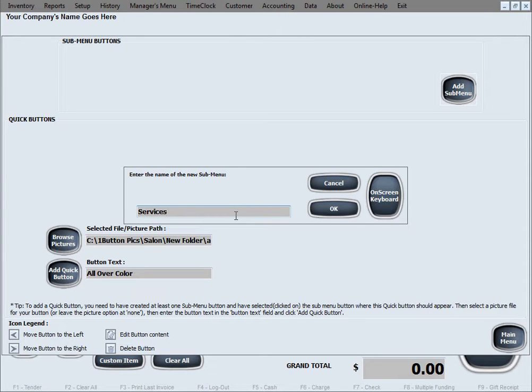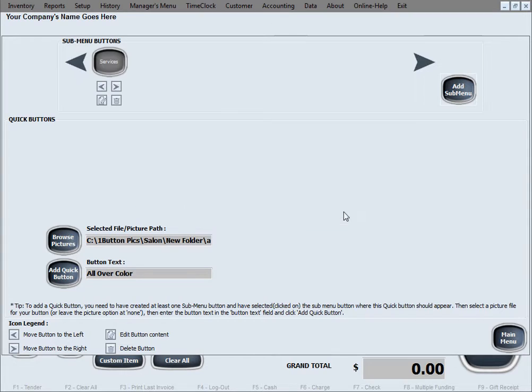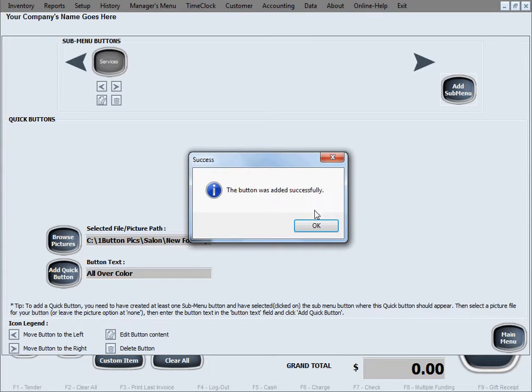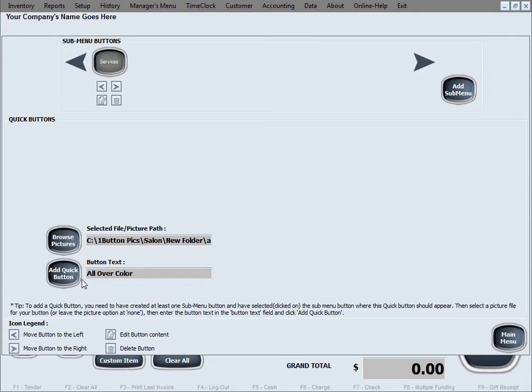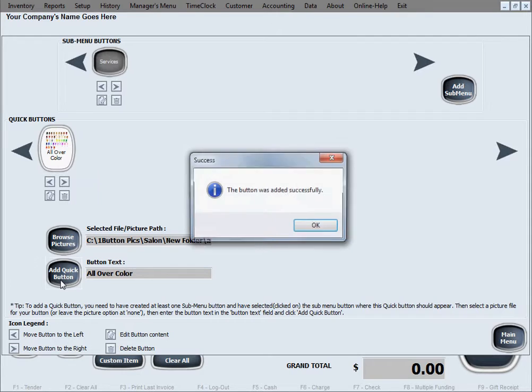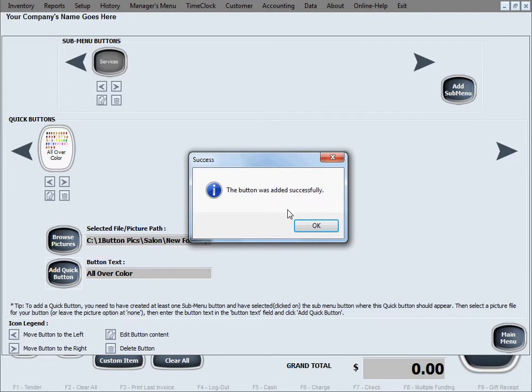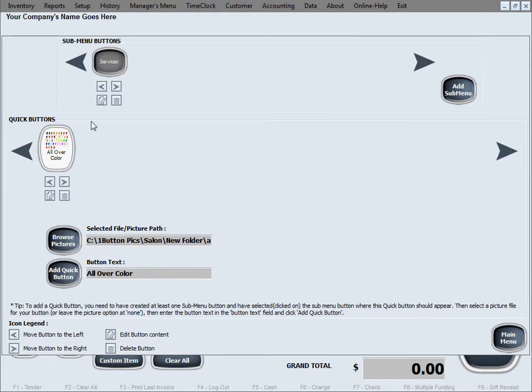We'll name it Services. Now we'll add the quick button that we just designated. That's it. There's the quick button, there's the sub-menu or category button.